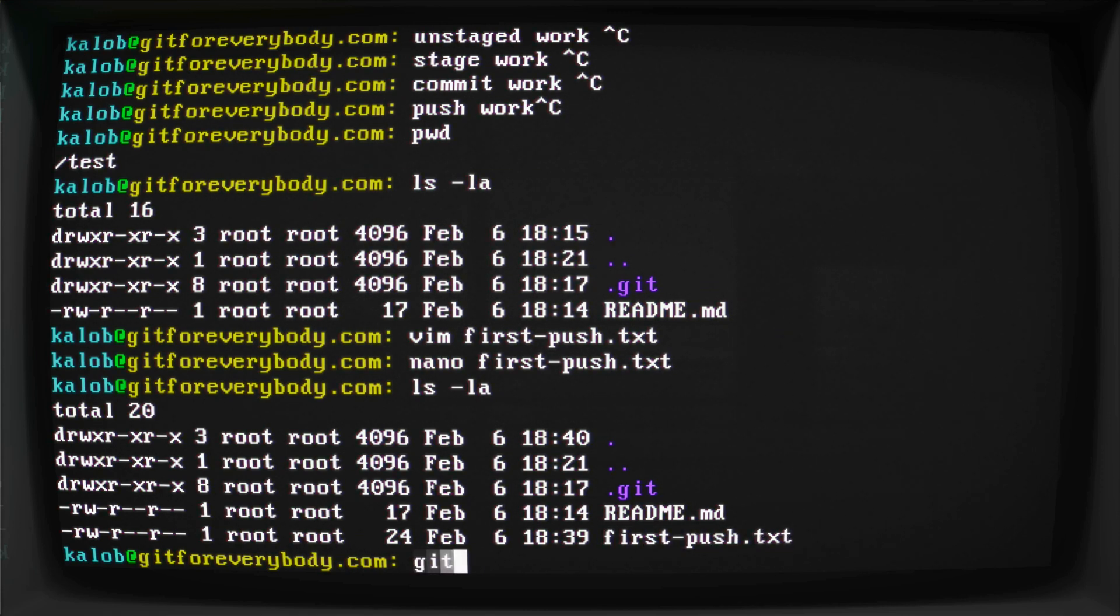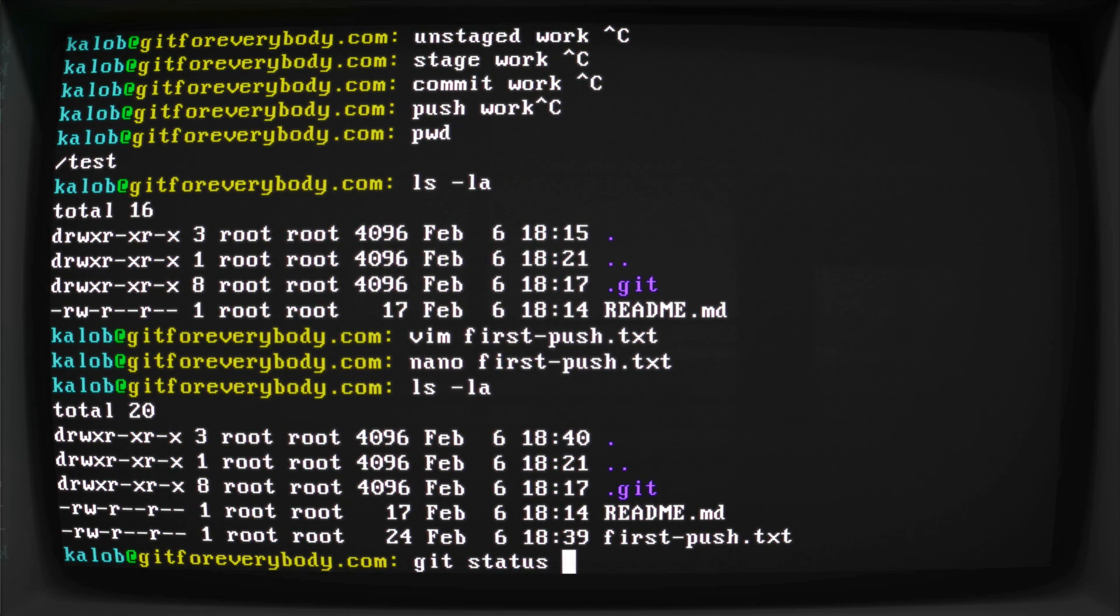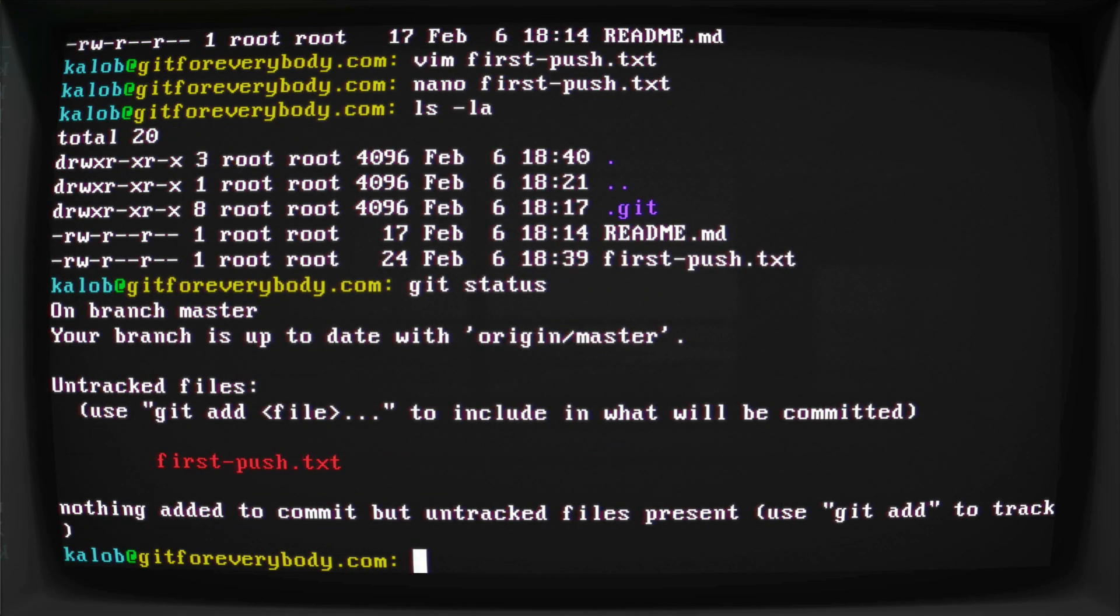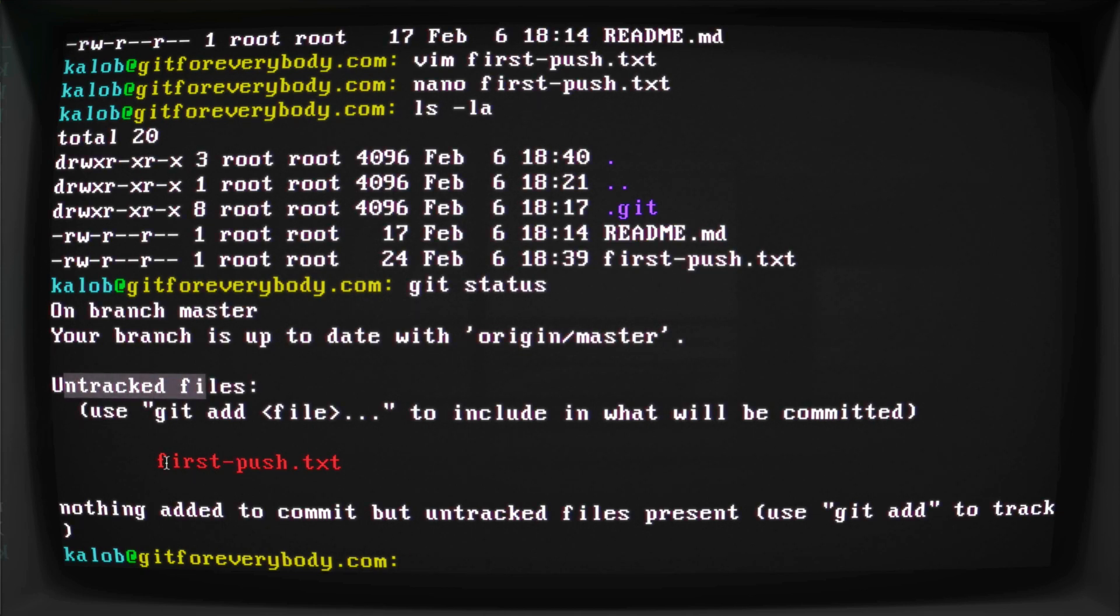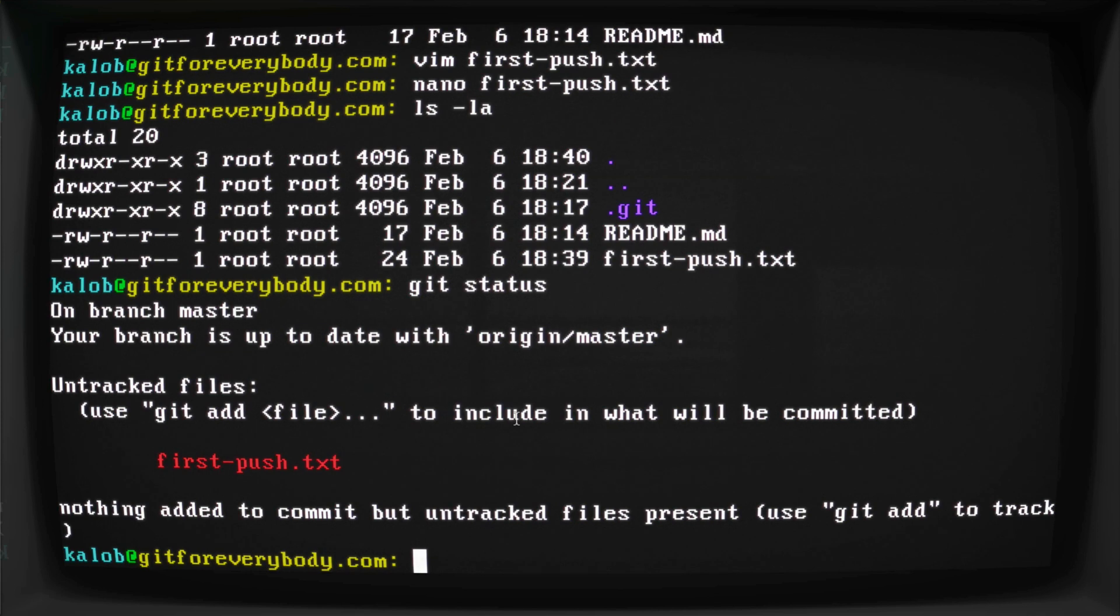And if I do git status, and this is a command that you're going to want to run over and over and over again, you're actually going to want to run git status so often that it just becomes habit. When your brain forgets what you're doing, you just automatically type git status. Now in here, we have untracked files. This is a brand new file called first-push.txt.